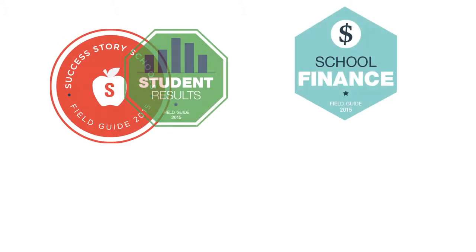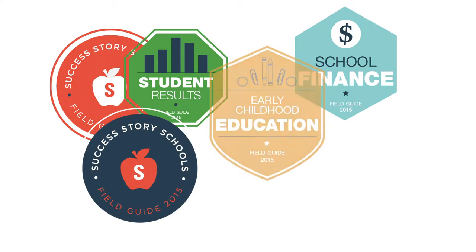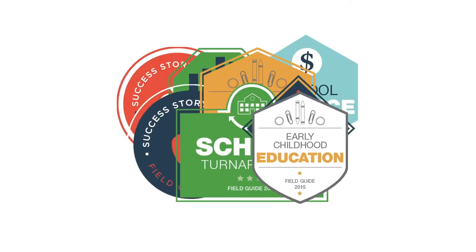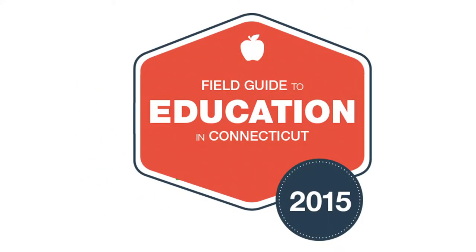We're happy to announce that CONCAN's 2015 Field Guide to Education is now available. Updated for 2015, the Field Guide is an easy-to-use, one-stop data resource on the progress of our state's educational development.